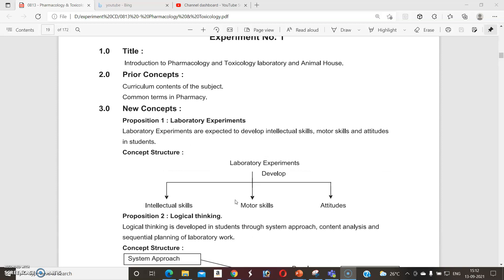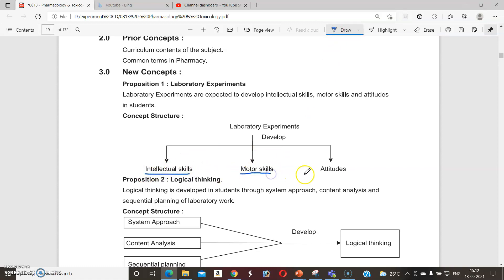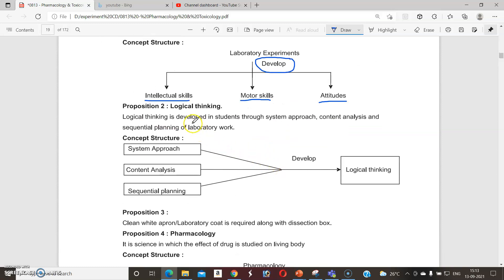Looking at the first point, laboratory experiments are divided into three different methods: number one is intellectual, second is motor, and number three is attitudes. These three skills should be developed in students throughout the year. It will help with logical thinking, systematic approach, content analysis, and sequential planning.